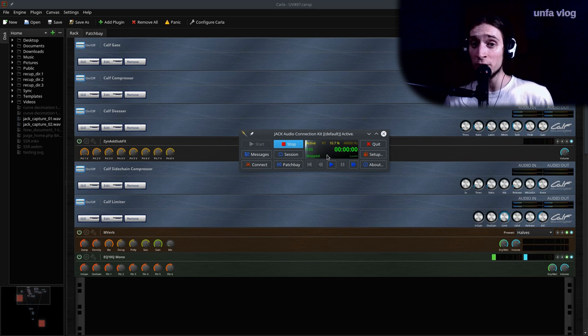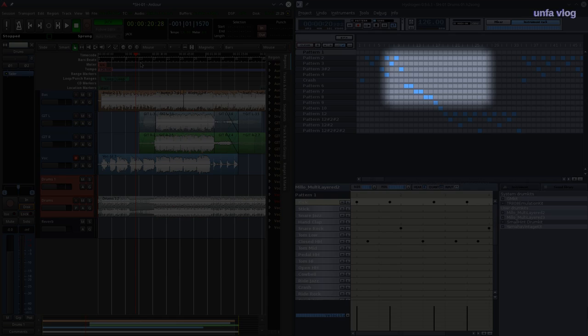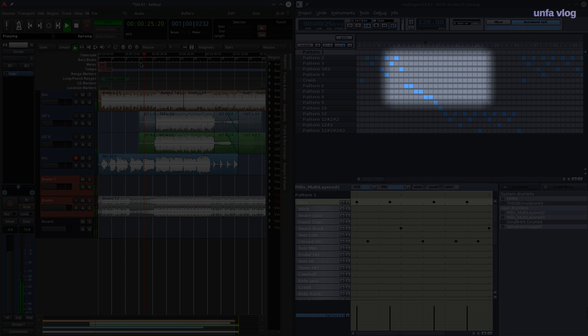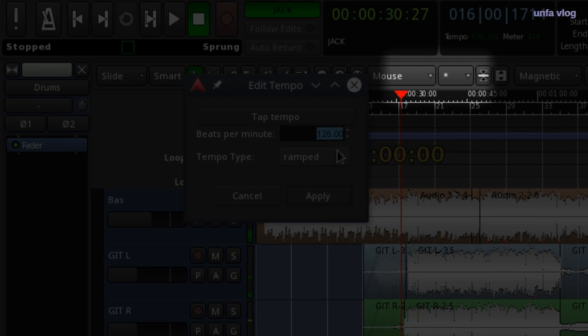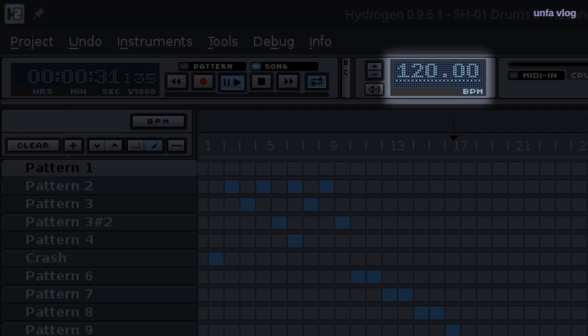Jack transport also conveys the information about beats per minute. So if I have Ardor and Hydrogen synced together, if I change the tempo in Ardor, Hydrogen will follow.